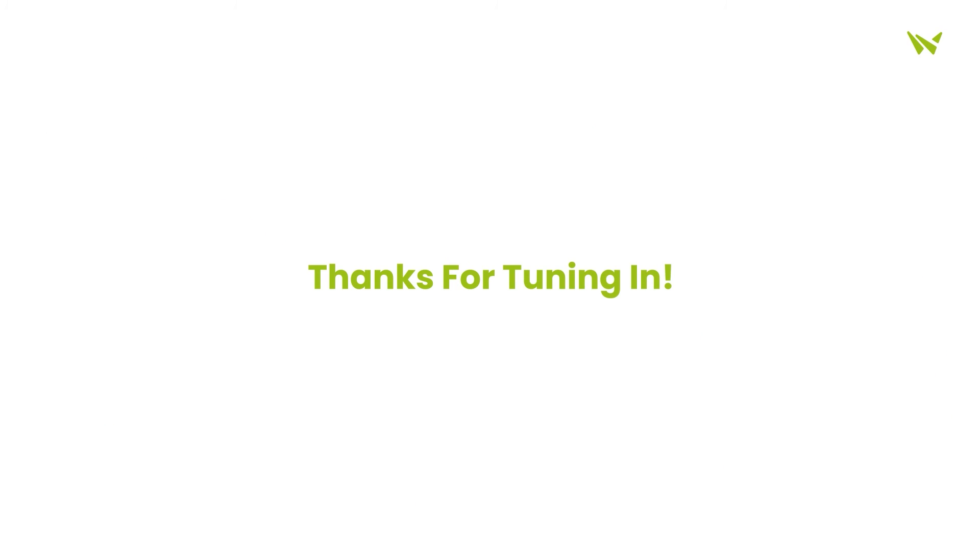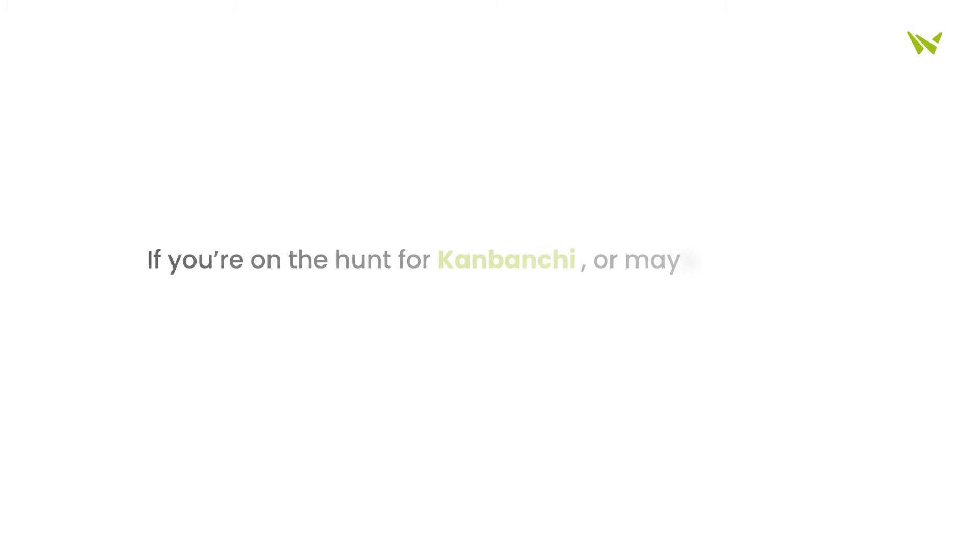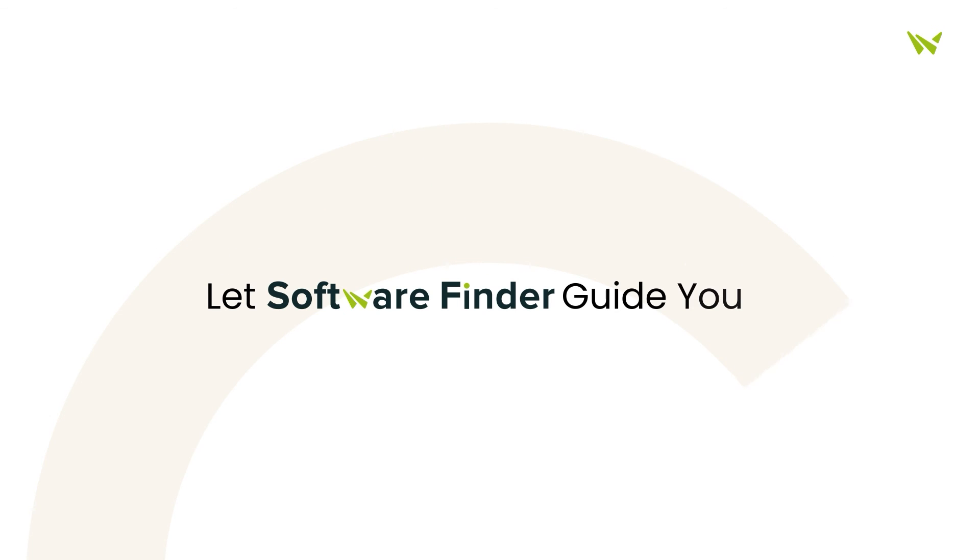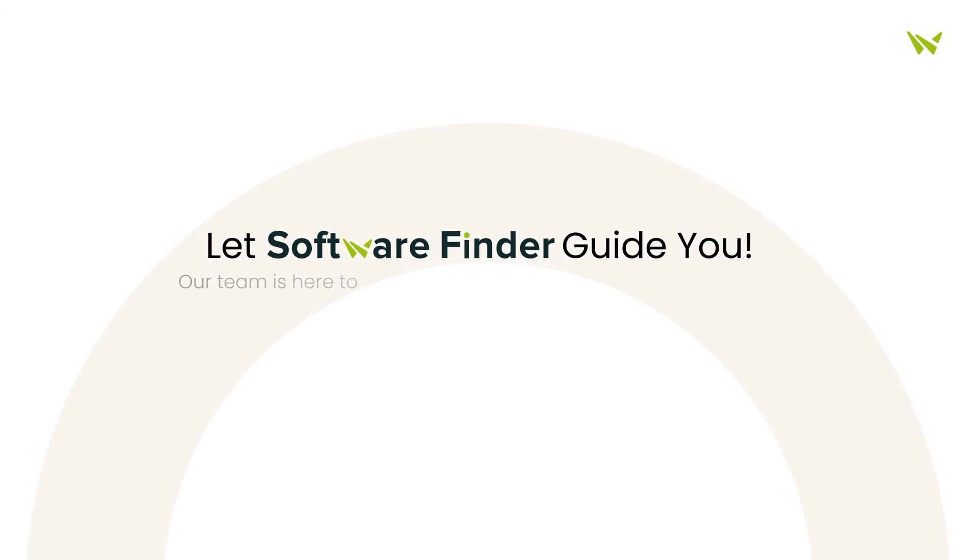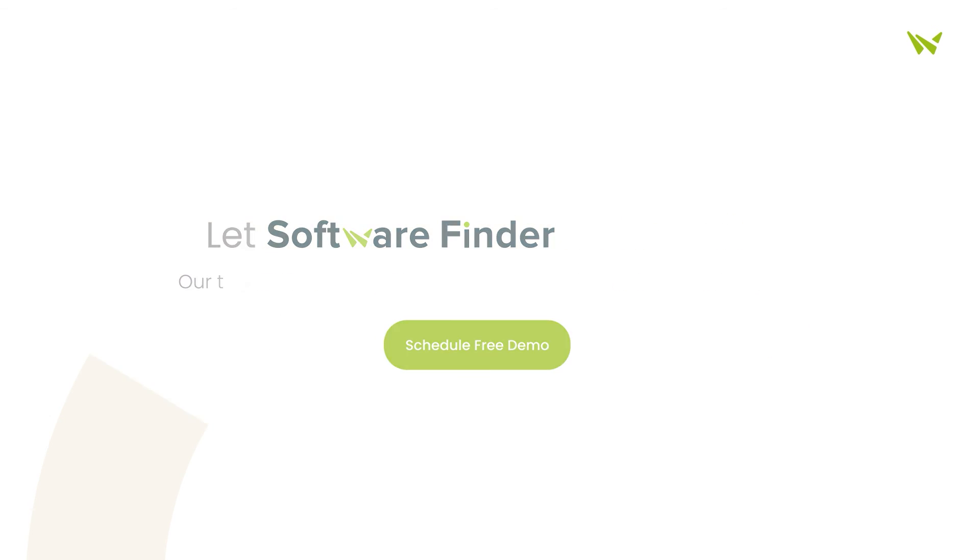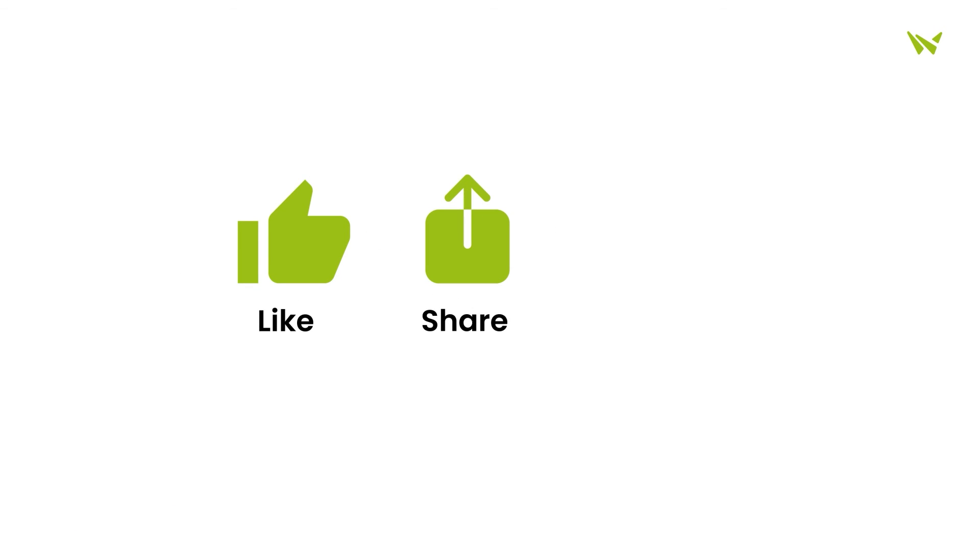Thanks for tuning in. If you're on the hunt for Kanbanchi, or maybe exploring other project management software options, let Software Finder guide you. Our team is here to help you discover the best fit for your needs. So, why wait? Schedule your free demo with us today. If you found this video helpful, please give us a thumbs up, share it with friends, and subscribe for more insights. Thank you for joining us today.